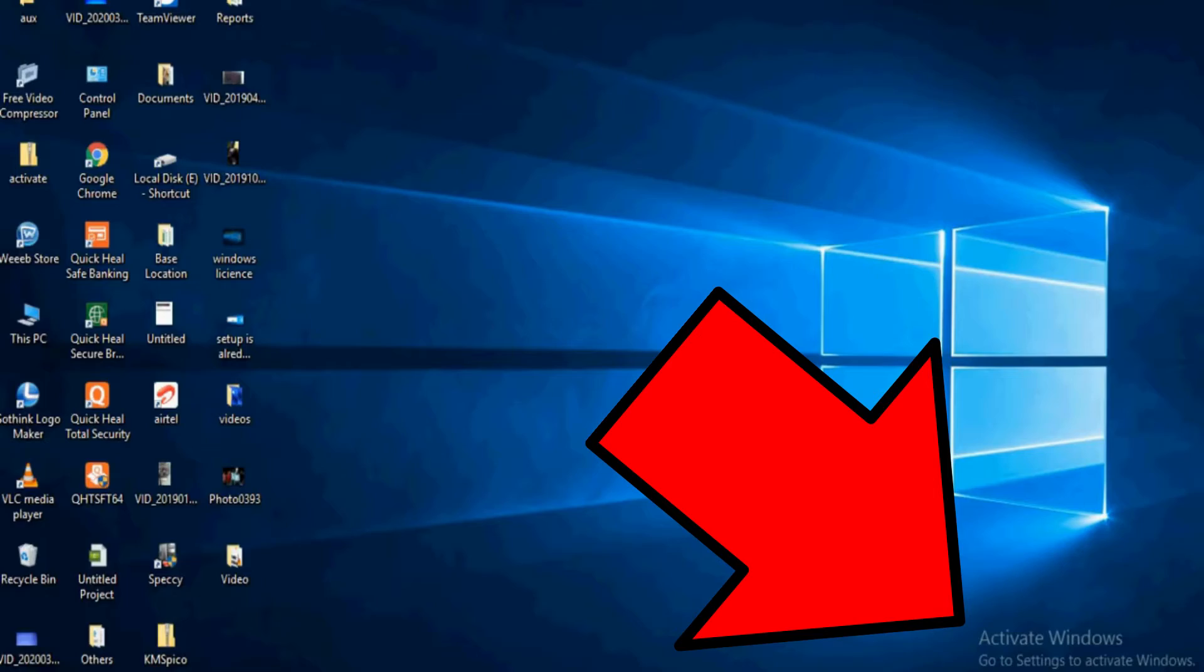So here you are just surfing along in Windows like normal and out of the blue you get this nasty little message on your desktop. Activate Windows.